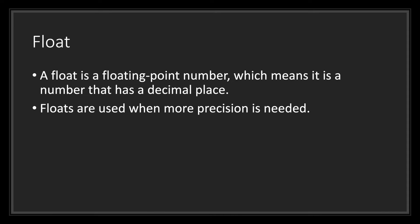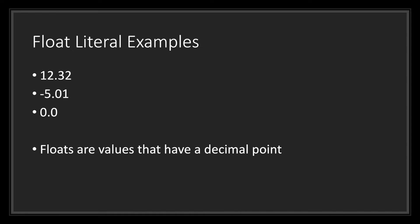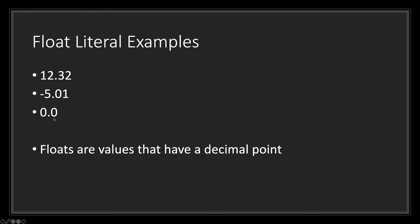Next in the list is the float data type. A float data type is a floating point number, which means it is a number that has a decimal place. Floats are used when you want more precision. Here are a few examples of float literals: 12.32, negative 5.01, and 0.0. Keep in mind that all float values have a decimal point. Without the decimal point, what you will do instead is turn these numbers into integer numbers.